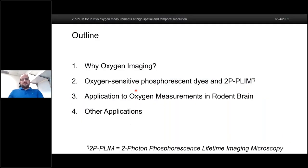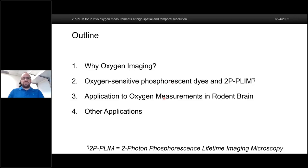I subdivided the talk into four pieces. First, I want to give a brief introduction on why we are interested in oxygen imaging. Then I will go into the method — oxygen-sensitive dyes and the two-photon phosphorescence lifetime imaging microscopy method, abbreviated 2P-PLIM. Then I will show some applications to oxygen measurements in rodent brain and some other applications I found in the literature.